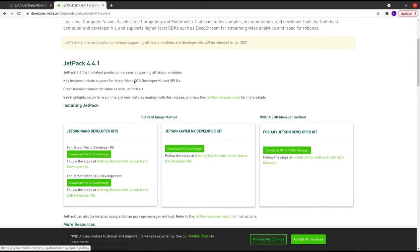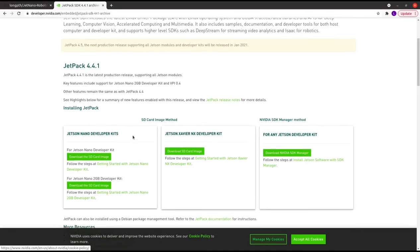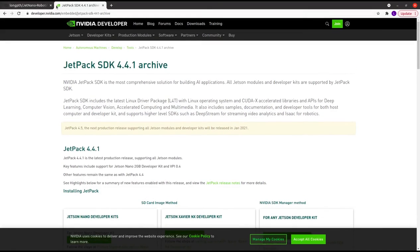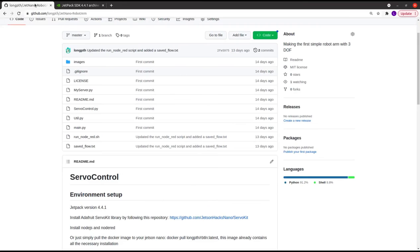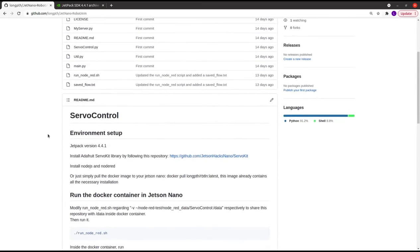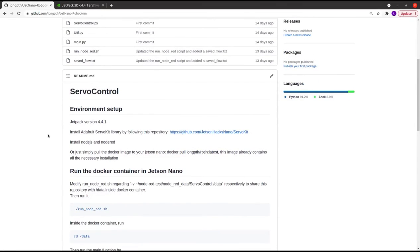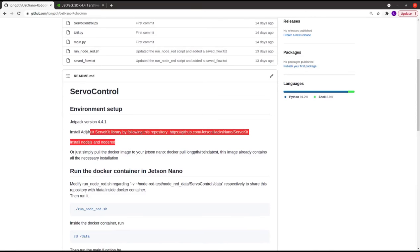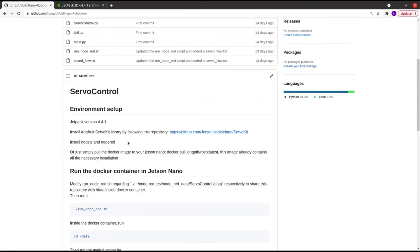After installing the Jetpack, you can follow the README file in my GitHub repository to install all required dependencies for your Jetson Nano board. You can set up the environment yourself or simply pull my Docker image into the Jetson Nano OS. You need to install Docker on the Jetson Nano OS.